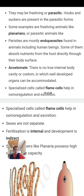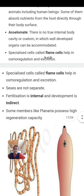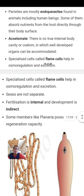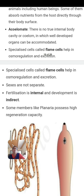They are acoelomate — 'coelom' means body cavity, so acoelomate means body cavity is absent. There is no true internal body cavity or coelom in which well-developed organs can be accommodated. Specialized cells called flame cells help in osmoregulation and excretion. Osmoregulation means maintaining water and salt balance in a steady condition, and excretion means removal of nitrogenous waste material in the form of urine.